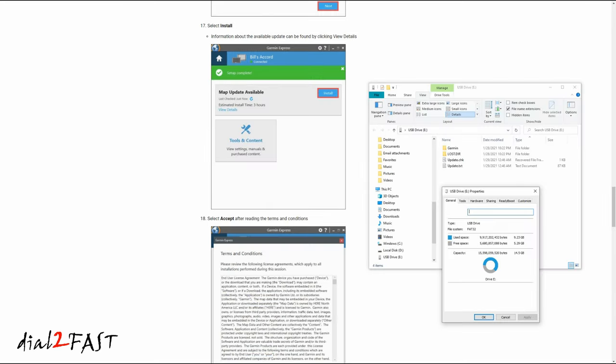Now before I take this to the vehicle, let me show you the files on the USB drive. As you can see, the total file size is 9.23GB and there's about 5GB of free space. Now I remove the USB drive from the computer, go back to the vehicle, and plug the USB drive into the vehicle.